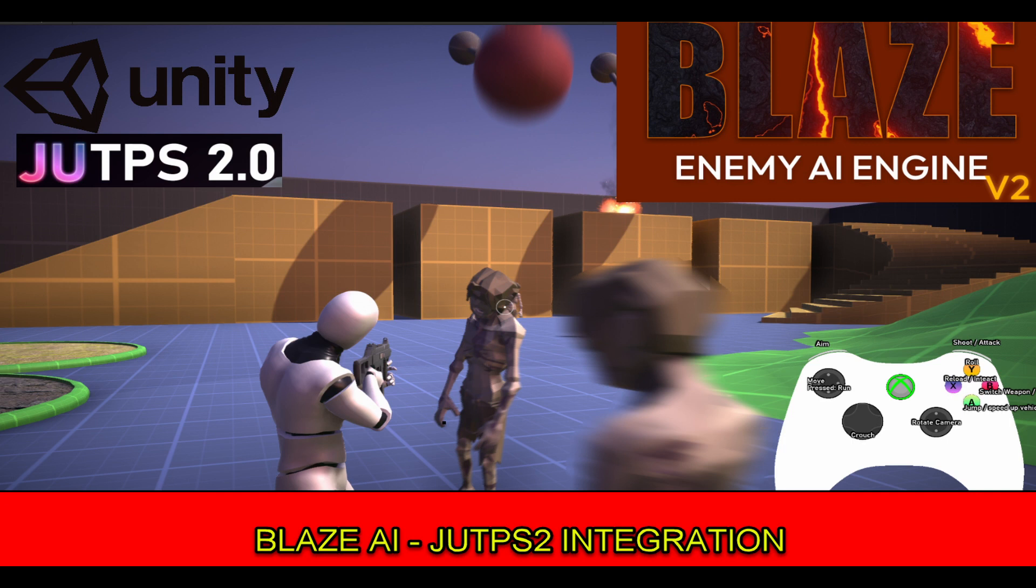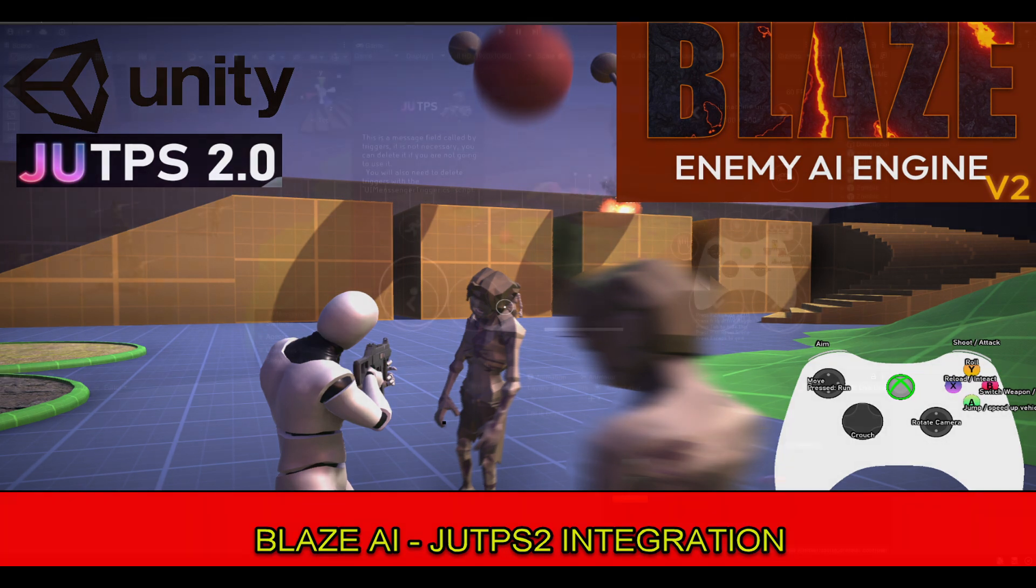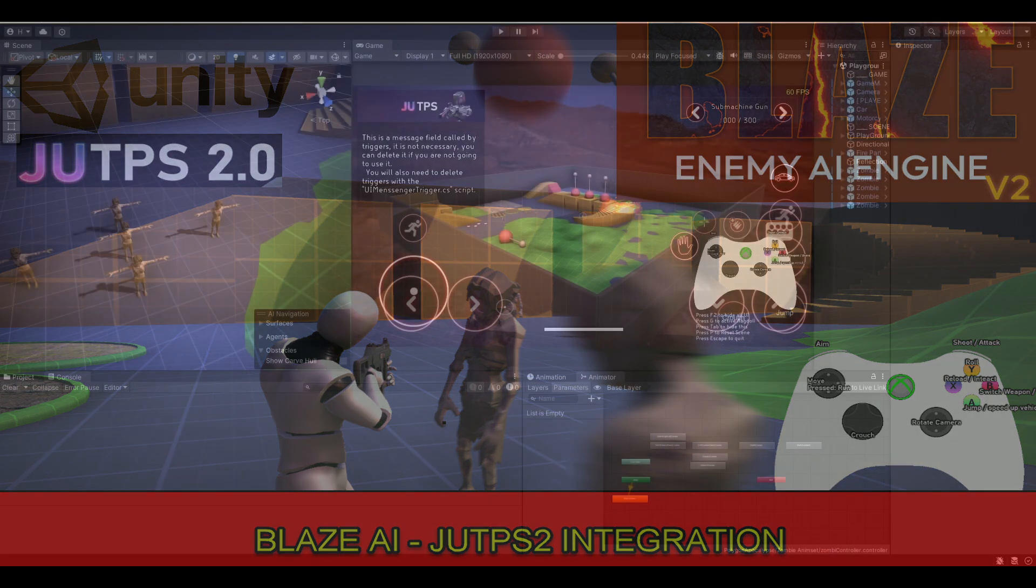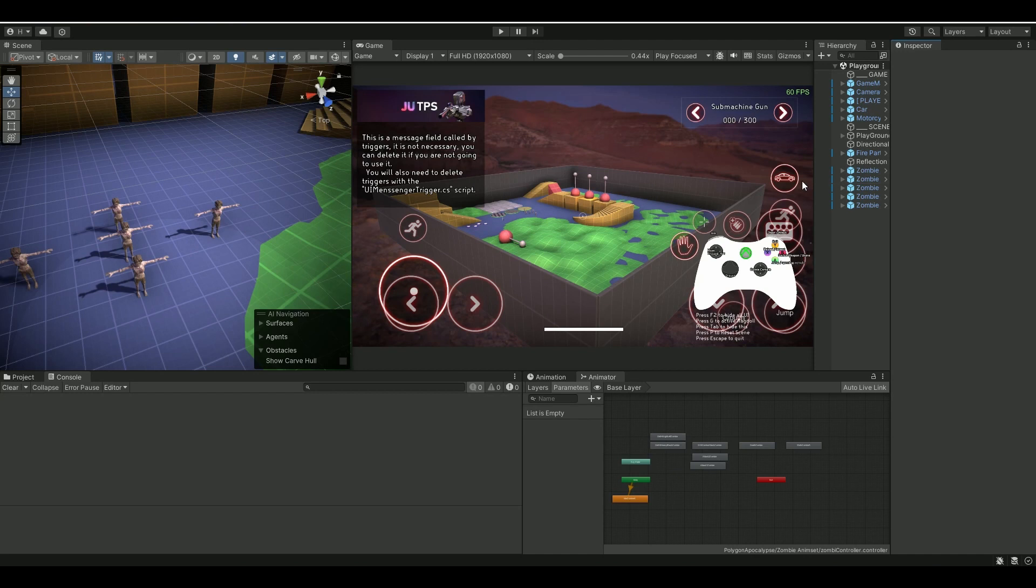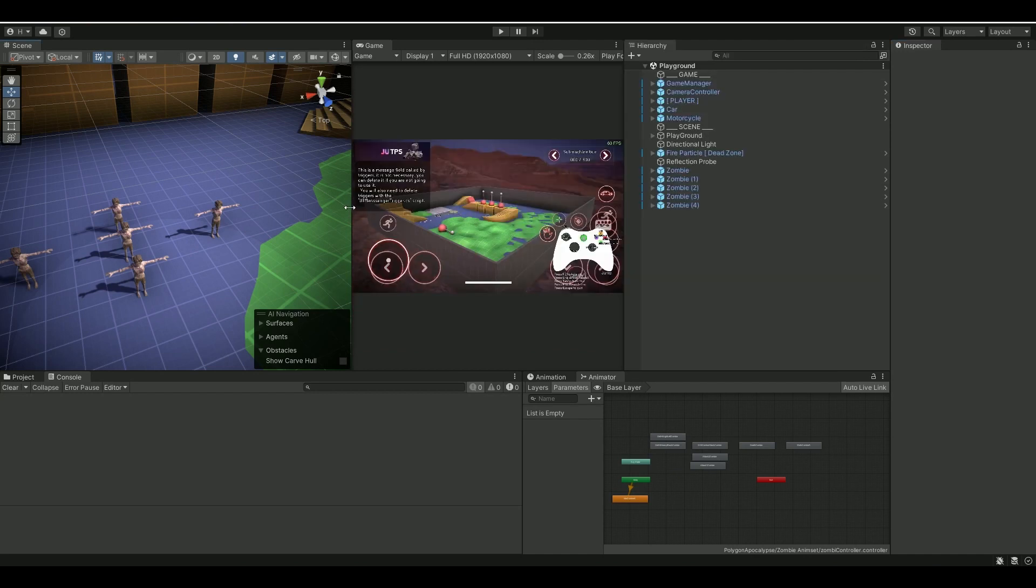Hello ladies and gentlemen, welcome to Setup Motion VFX. Let's give it a shot to see how UTPS and Blaze AI work together. In the demo scene here, I have a couple of zombies, low poly models, and I have my UTPS player.